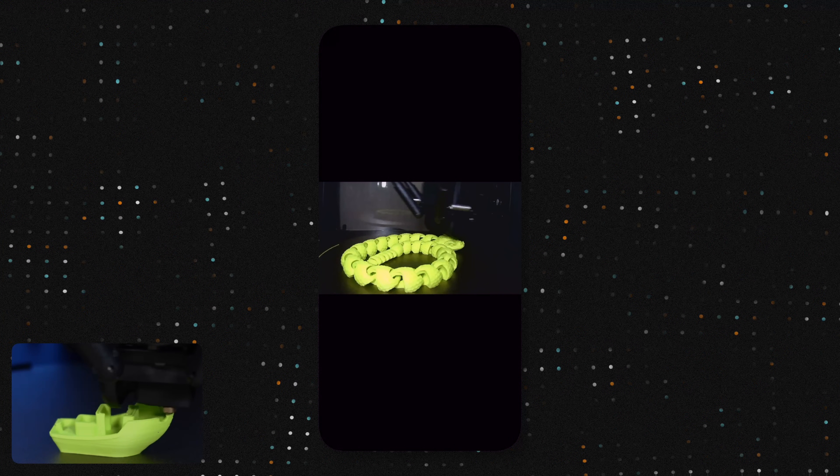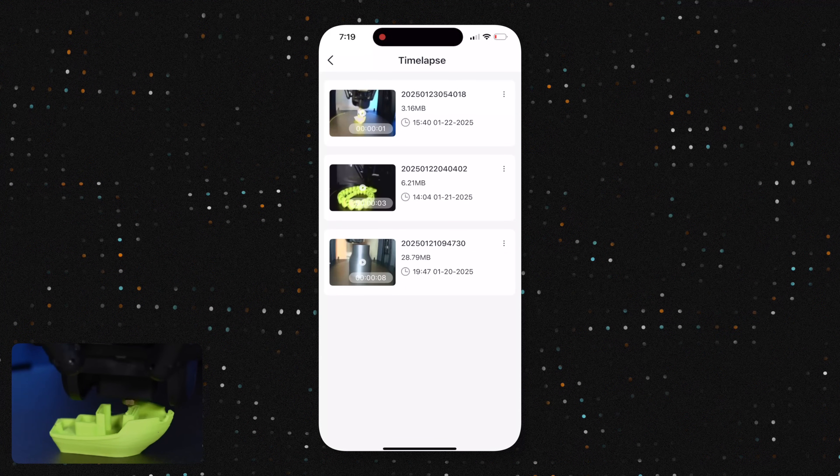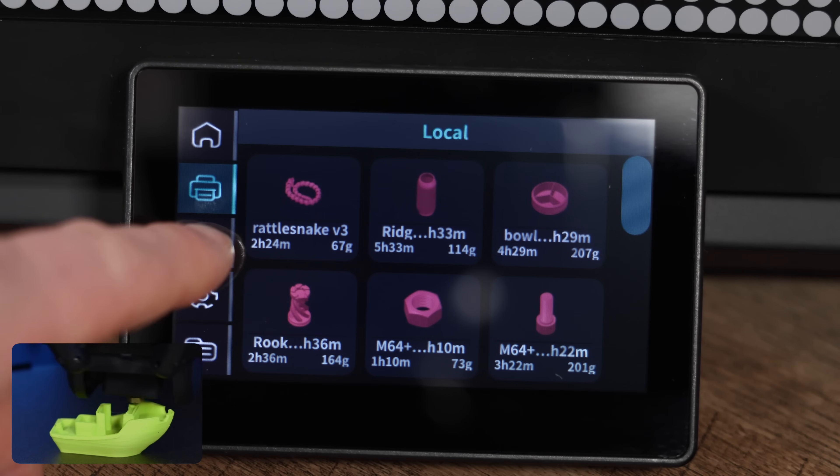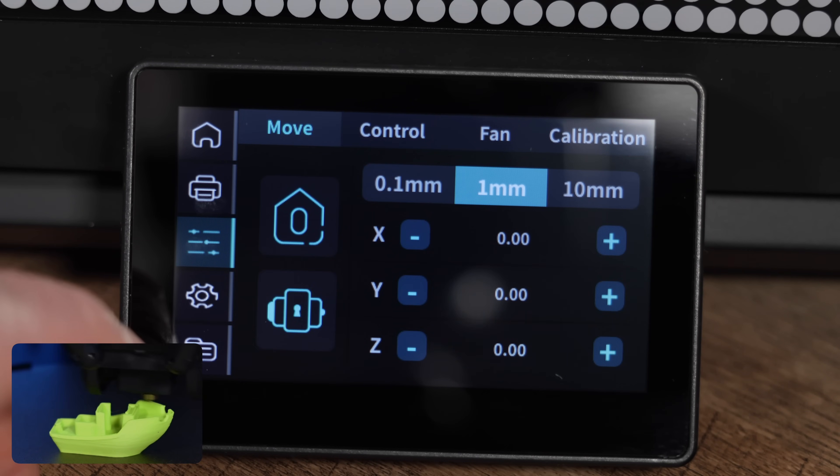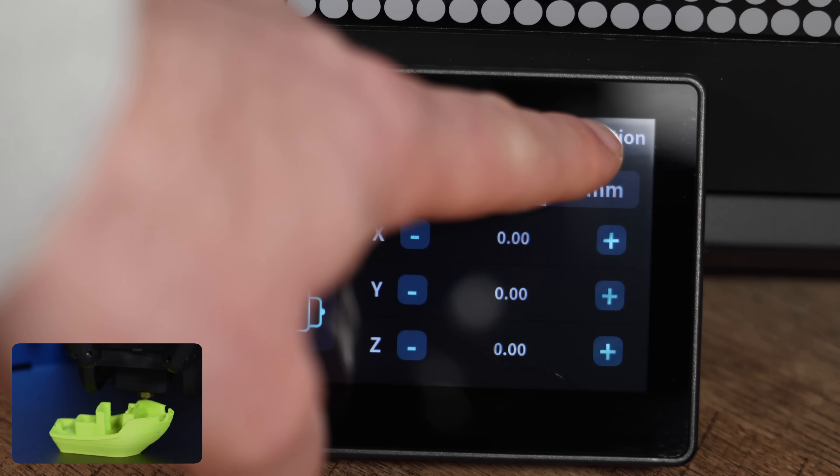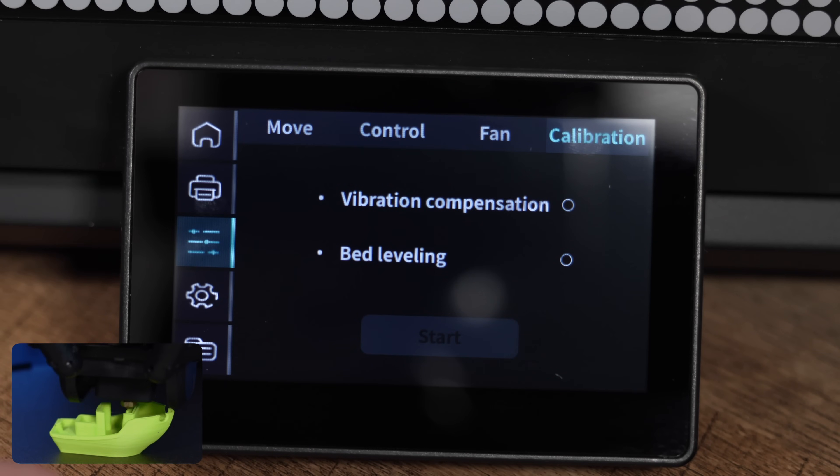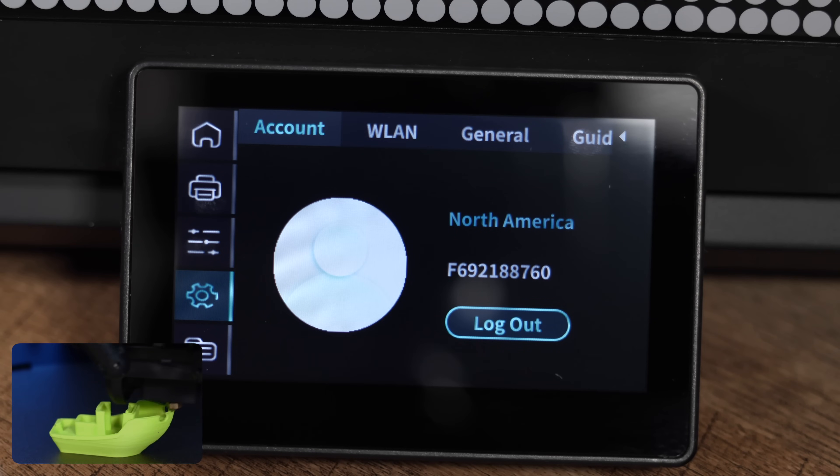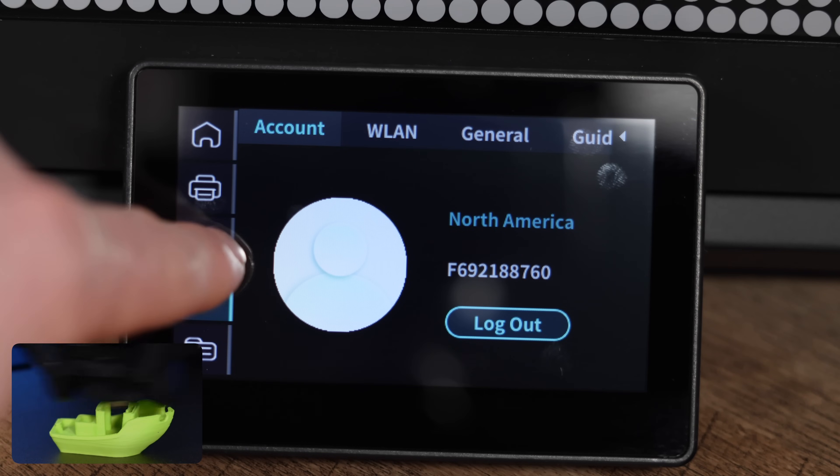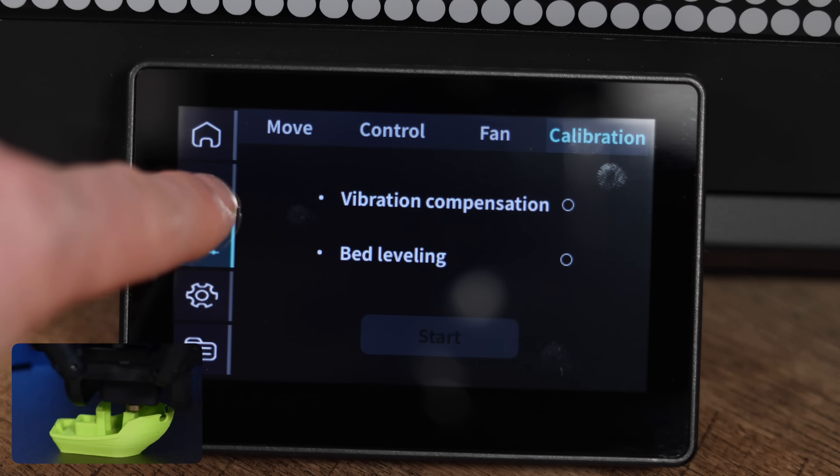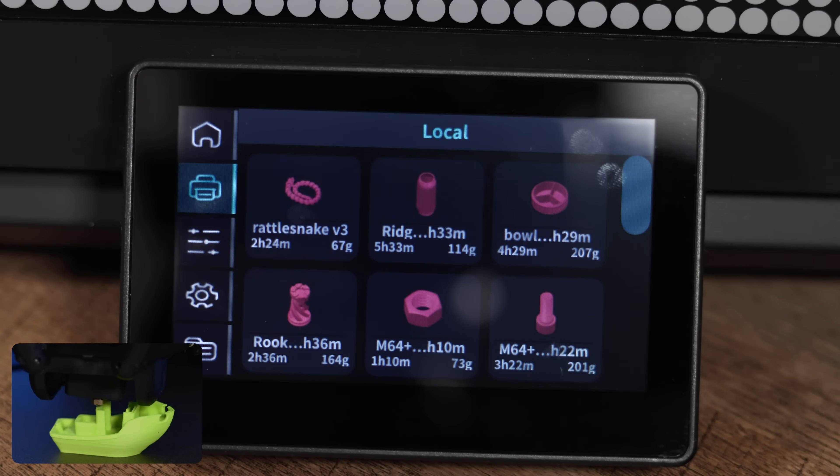Let's also take a quick look at the screen. Located at the bottom of the front side of the printer, it allows you to start prints, calibrate, control the machine, and adjust settings. We found it to be really easy to use and straightforward. One feature we really like is the ability to see thumbnails of your prints, which makes it super convenient to queue up multiple prints back to back.